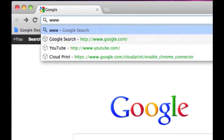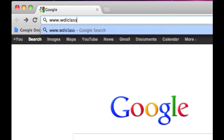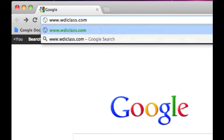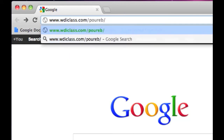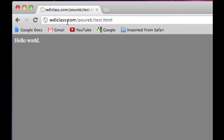At this point, we can type in the website name, forward slash the folder where I put it, forward slash the file name, and as you can see, my test file is now alive and well on the internet.